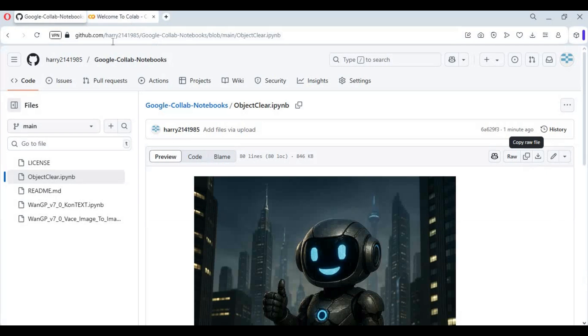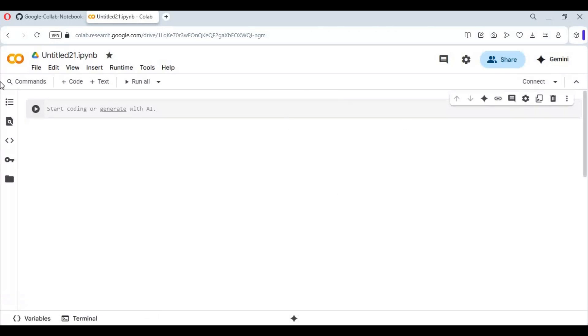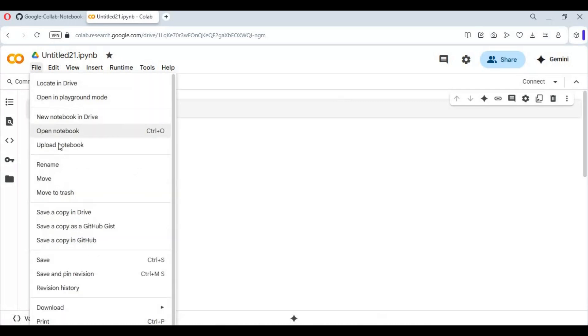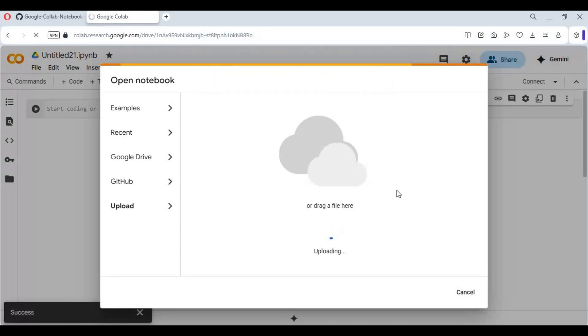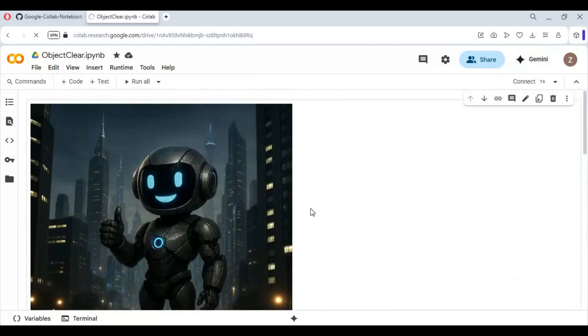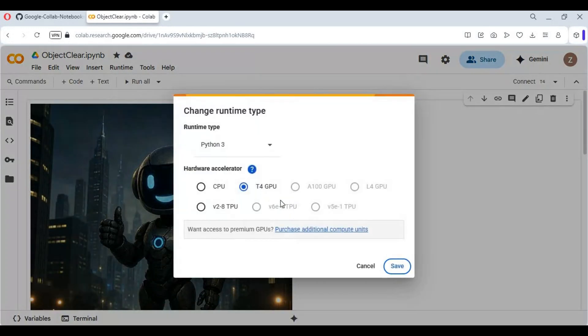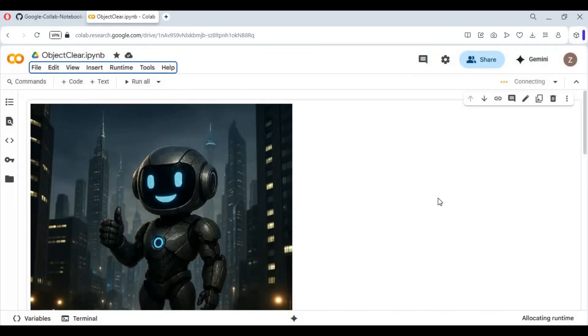Now go to the main page of Google Colab and start a new notebook. Open the notebook you downloaded. Click on Runtime and choose GPU if not already selected, then click Save. Click Connect to connect with the runtime. After connected, run the installation cell.